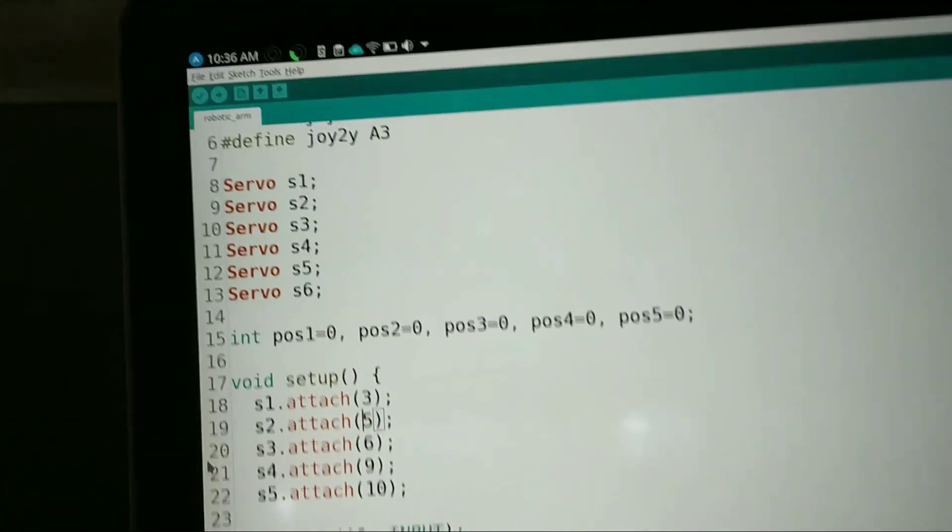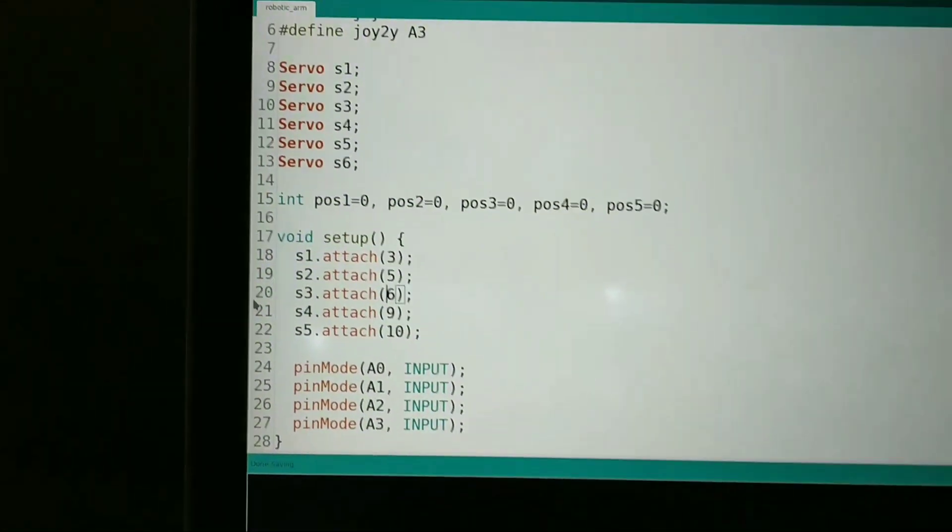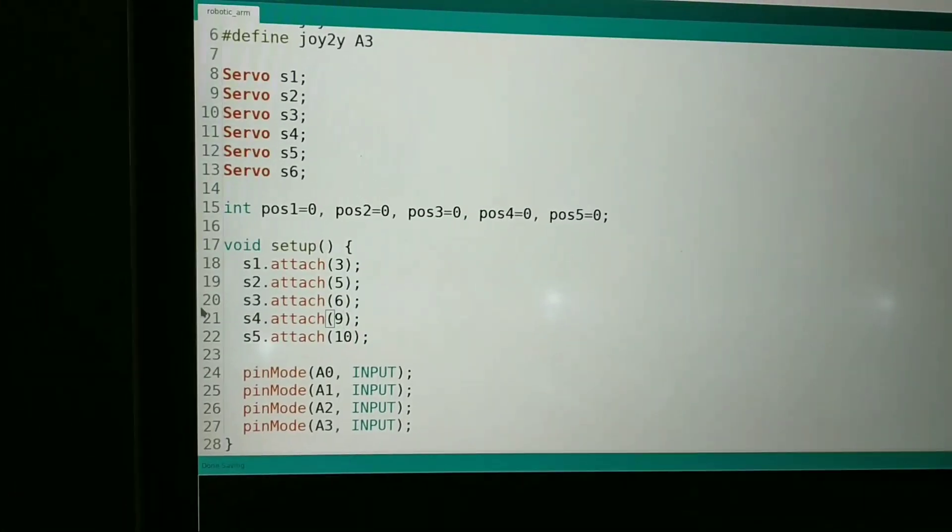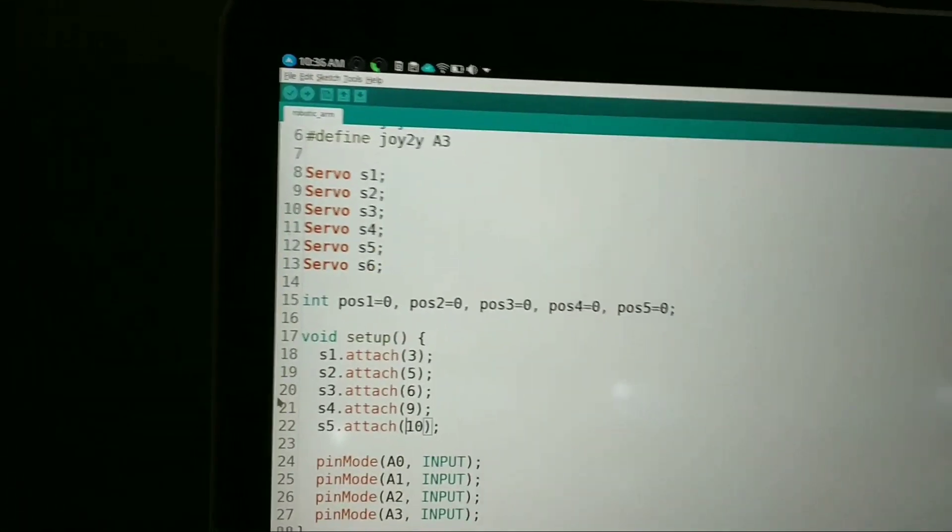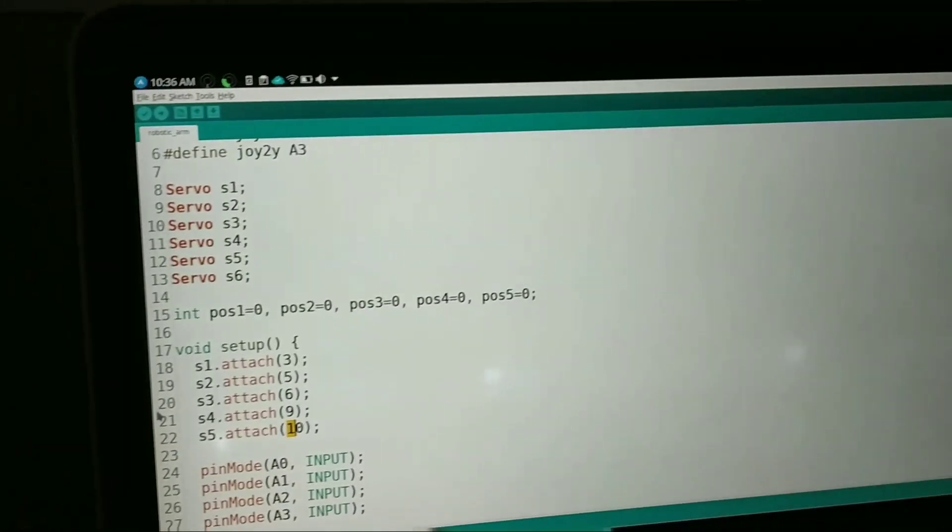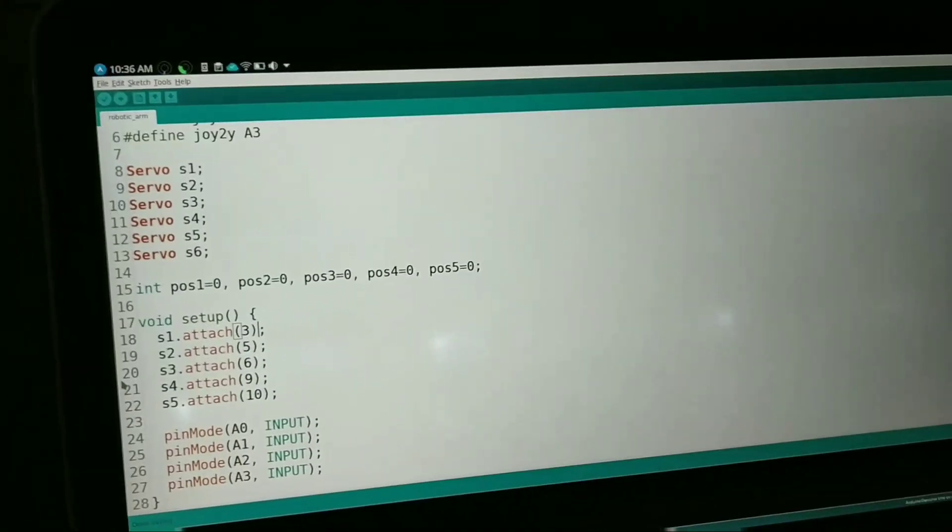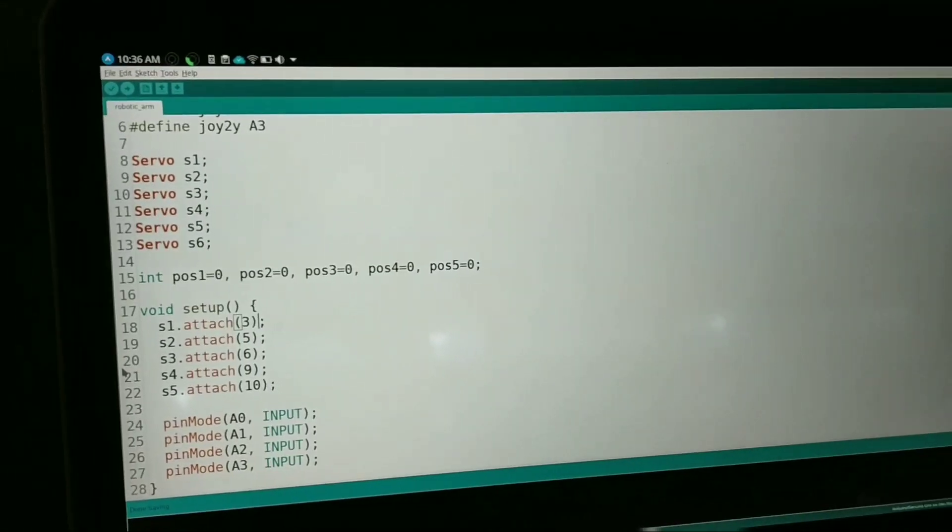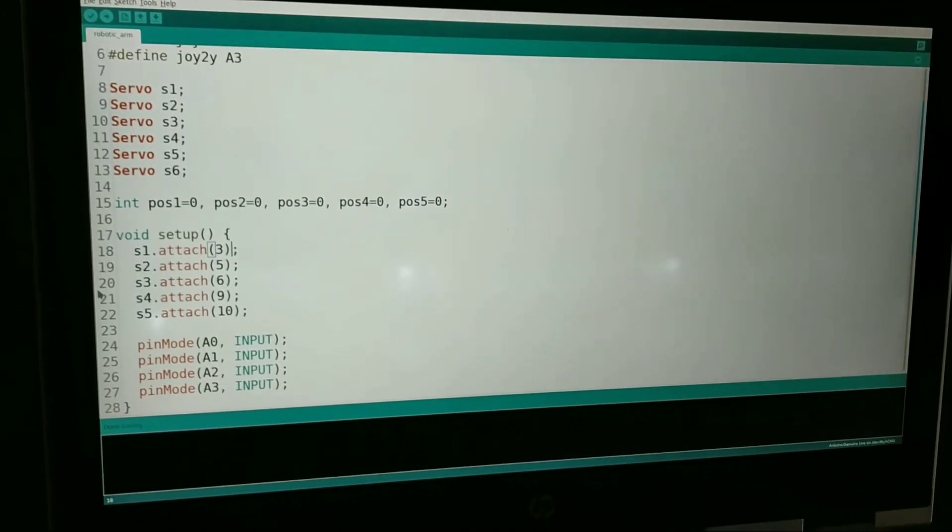S3 is attached to pin number 6, s4 is attached to pin number 9, s5 is attached to pin number 10. The common thing these pins have is that they all have PWM.